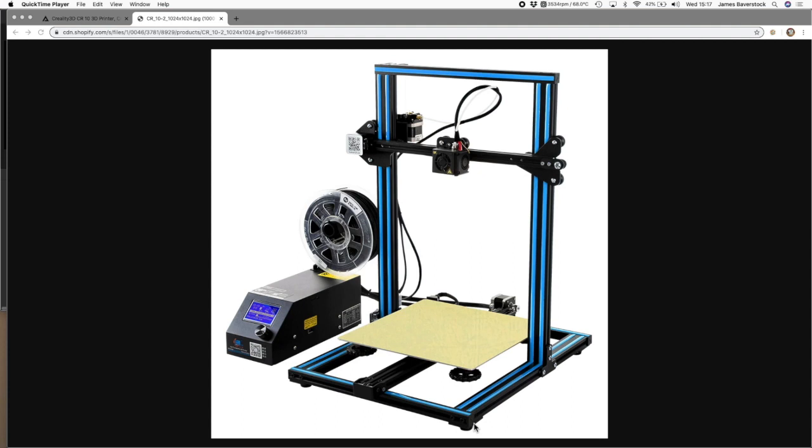For the printer, the main parts that I would probably deal with are this part down here, which is called the bed. This is heated up from this little cable, and it helps the plastic melt a little bit to stick to the bed.